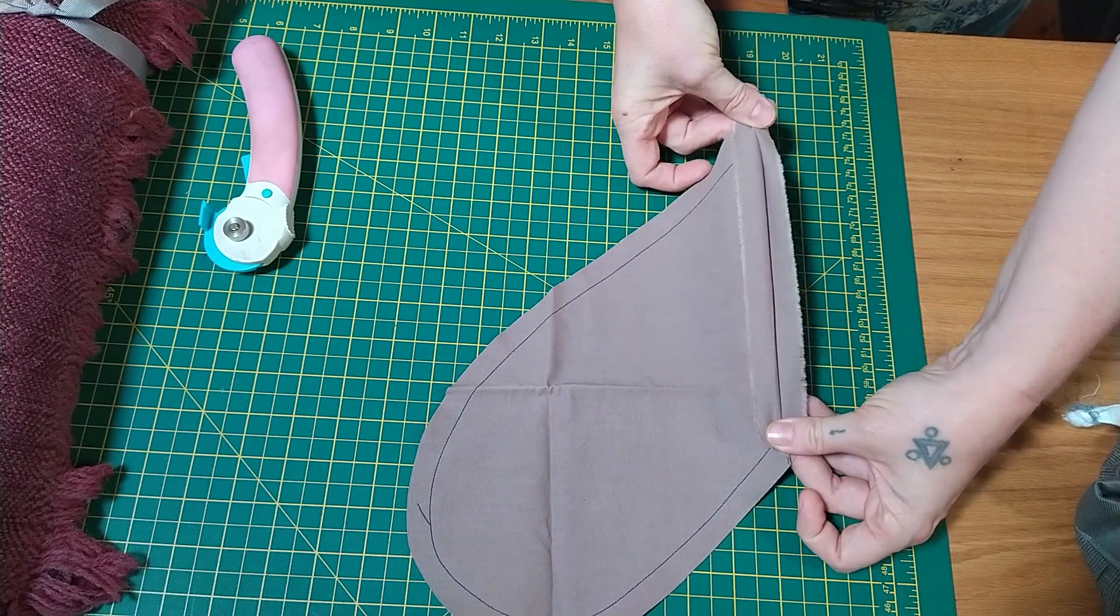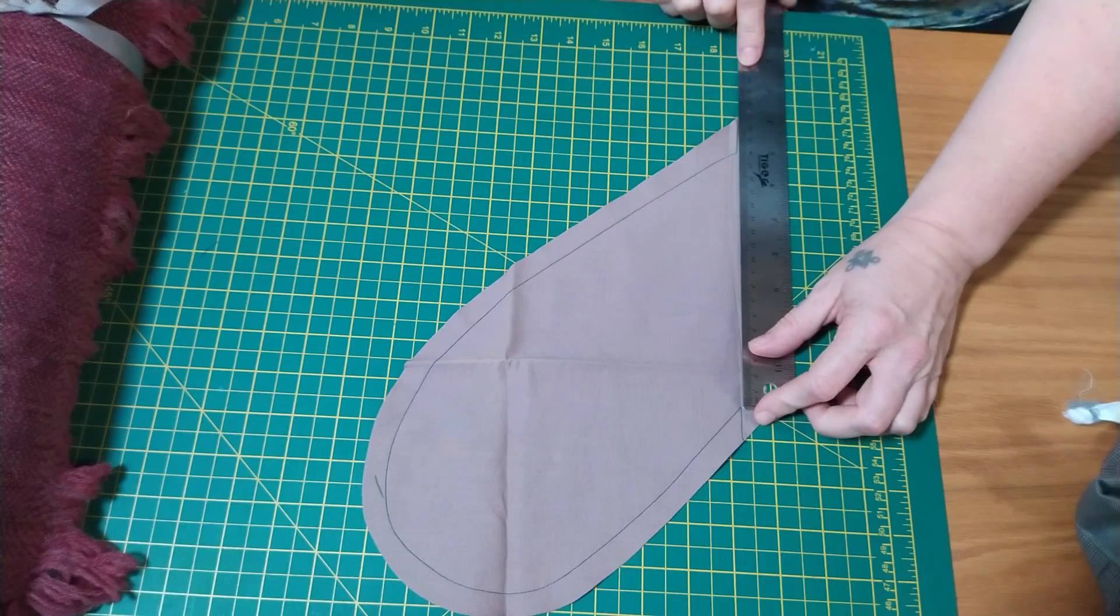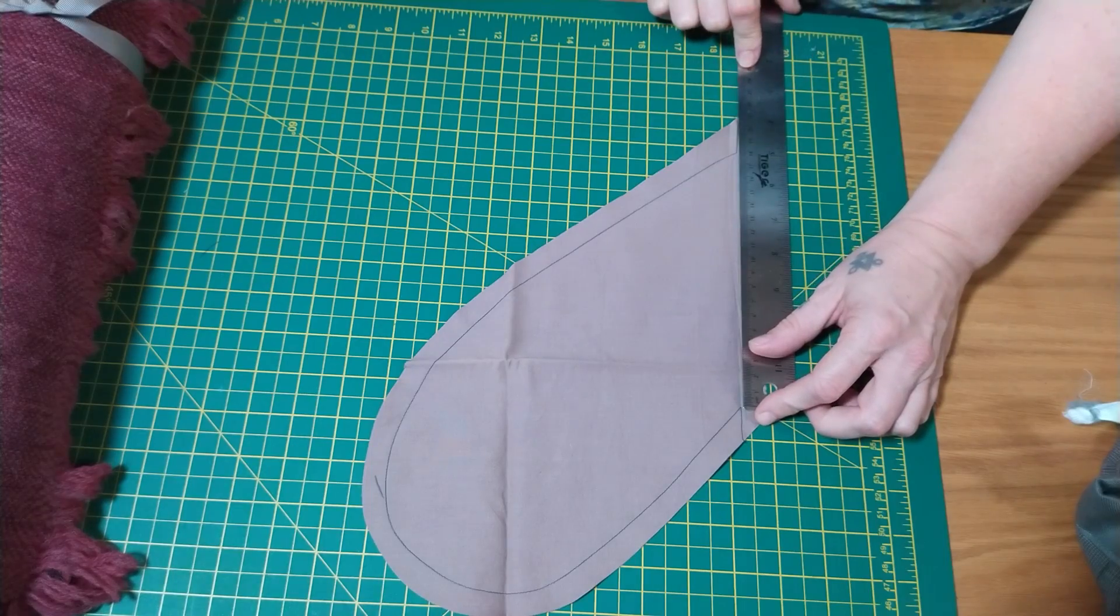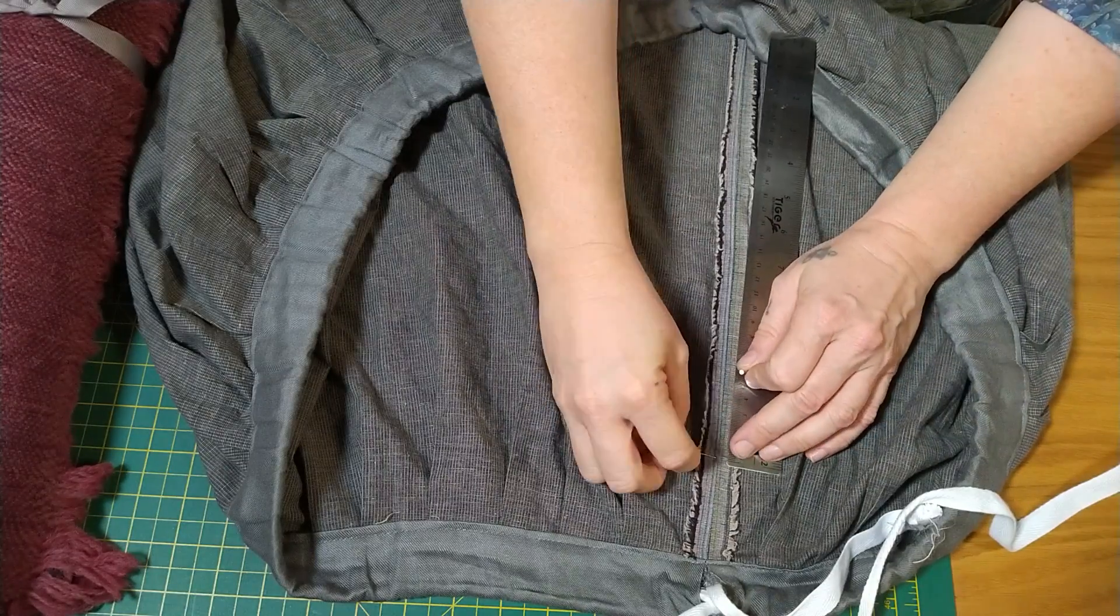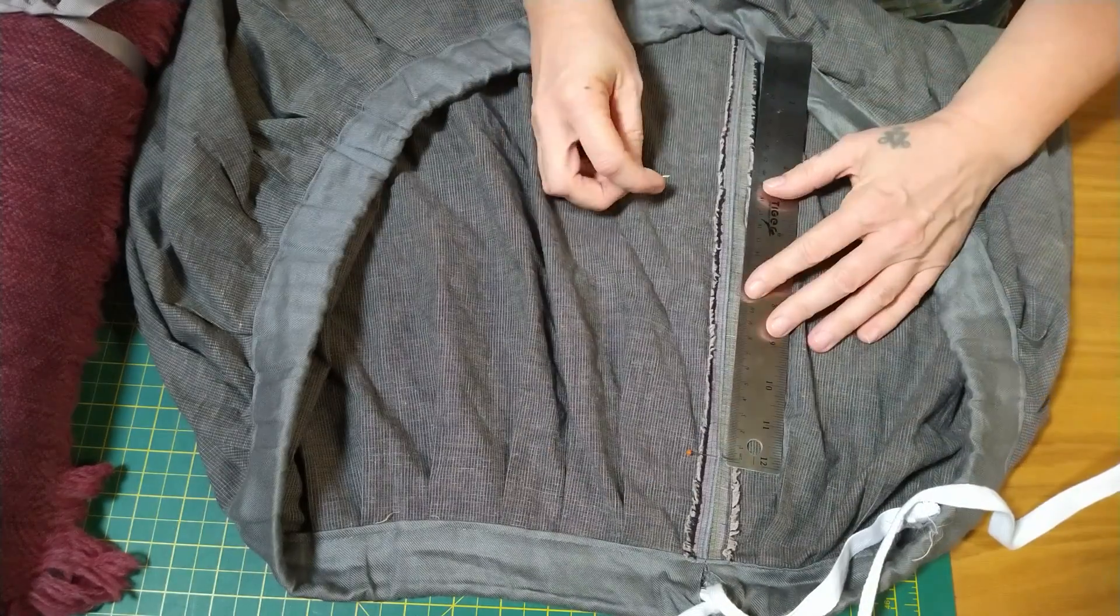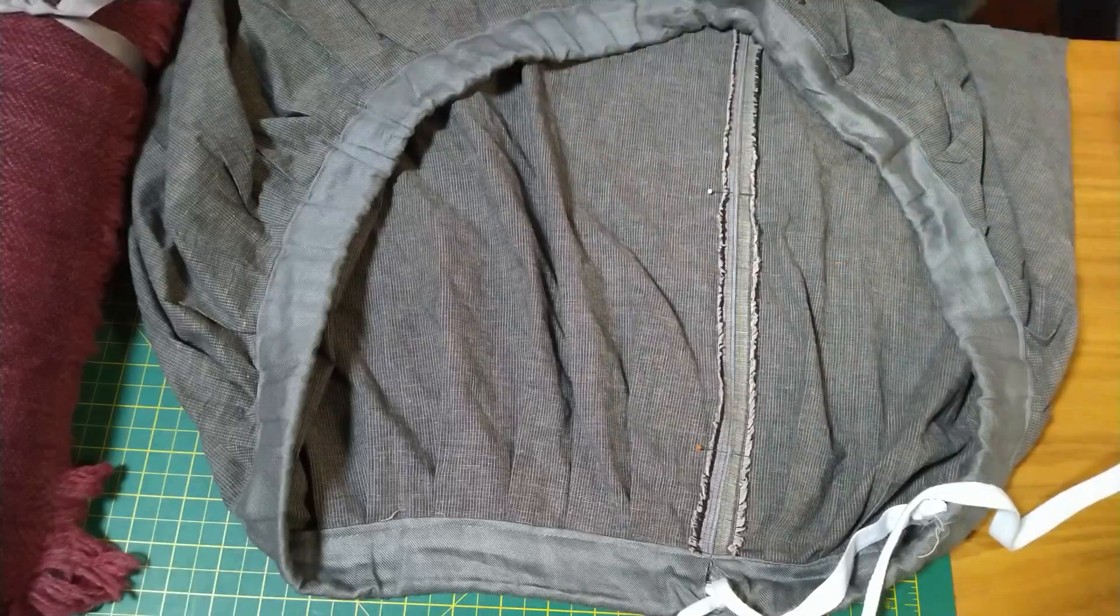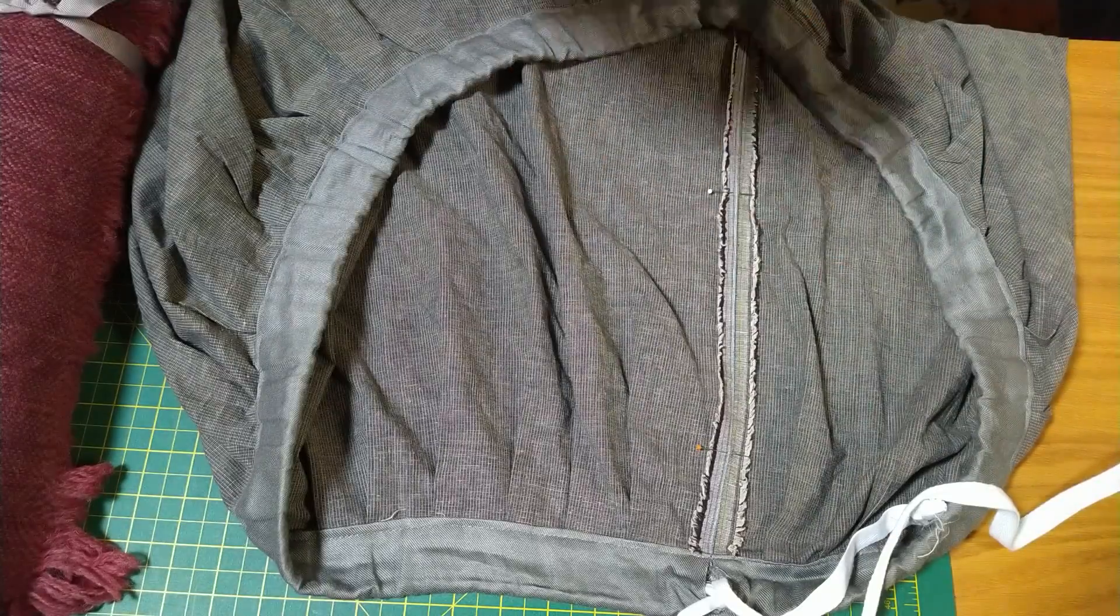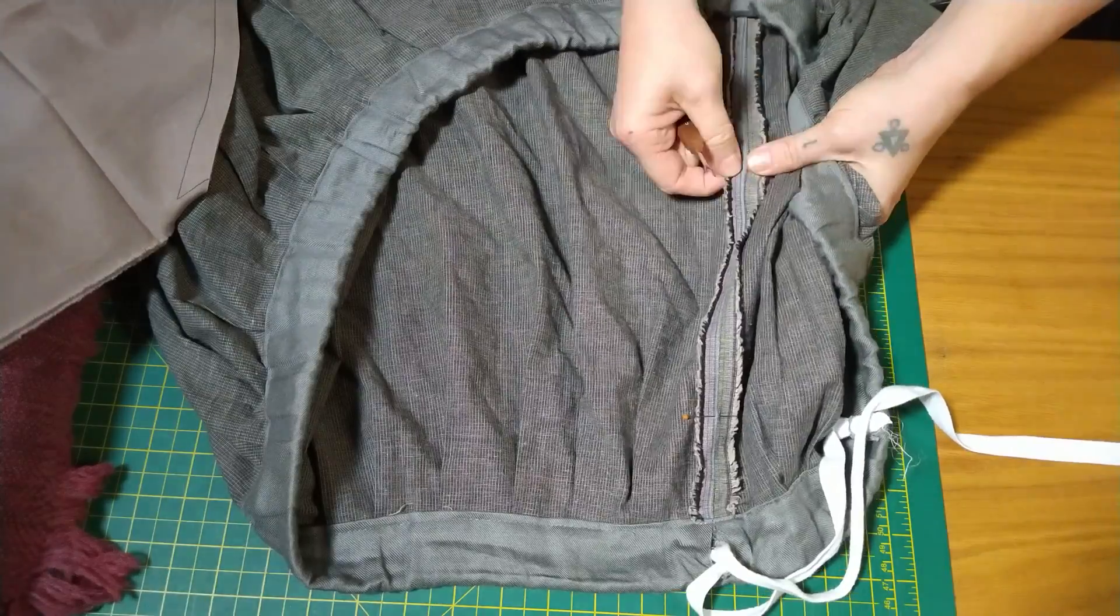Measure the distance between the pointy bits - the length of the opening - so that you can mark the same length at an appropriate height on the garment's side seam. And double-check against reality; that's always wise.